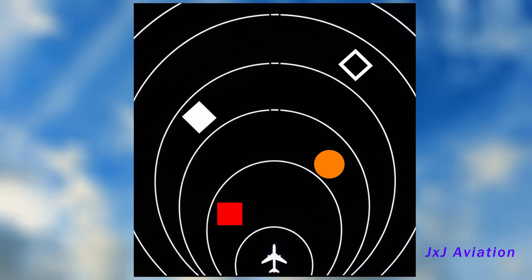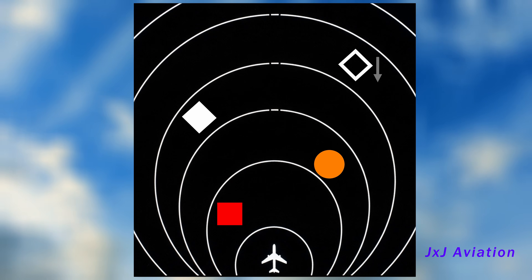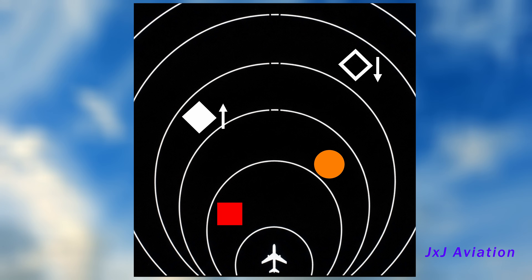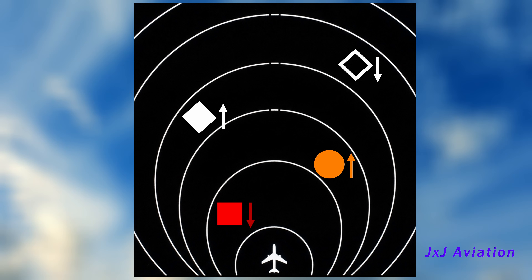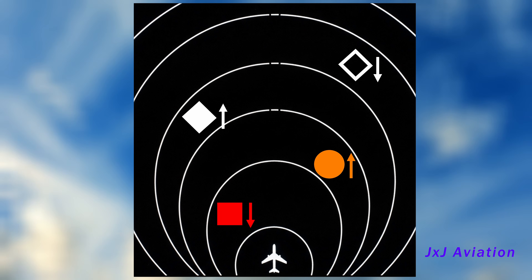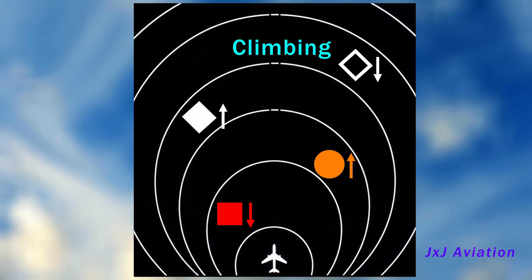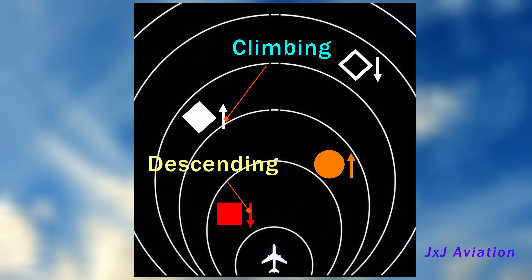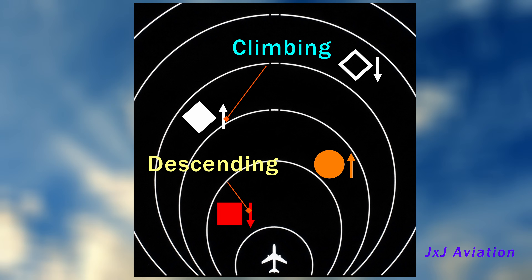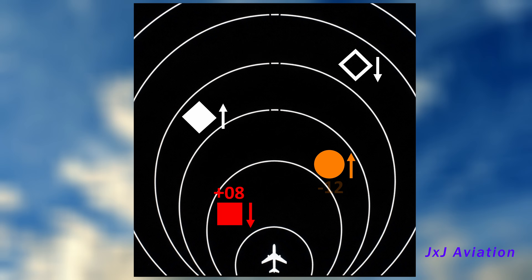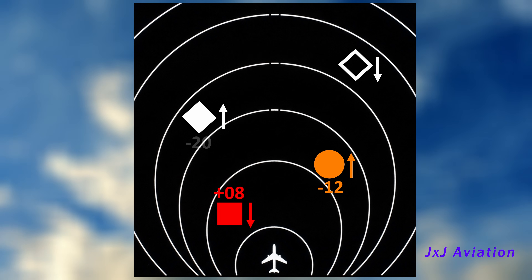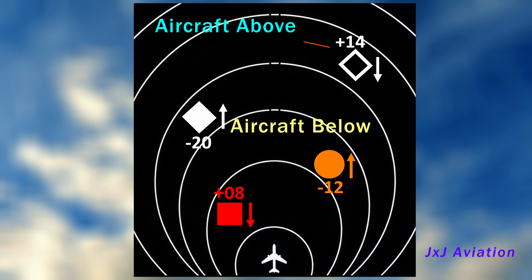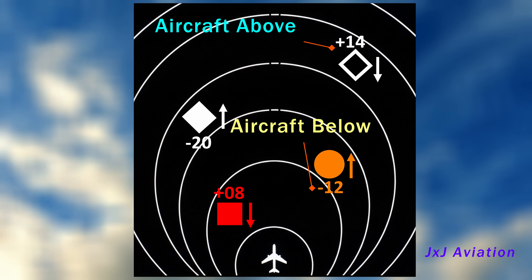Along with these symbols, the navigation display also gives some additional information. An arrow next to the symbol indicates whether the other aircraft is climbing or descending. The number above or below the symbol indicates whether the other aircraft is above or below, in hundreds of feet.